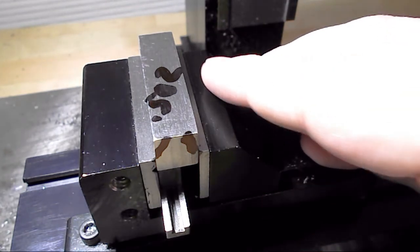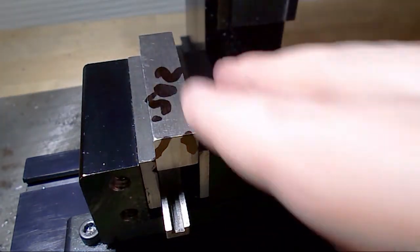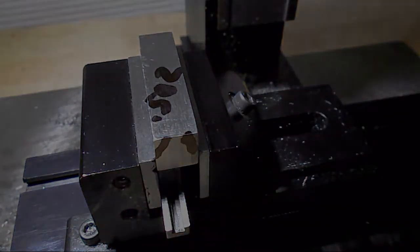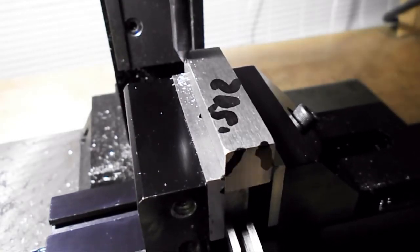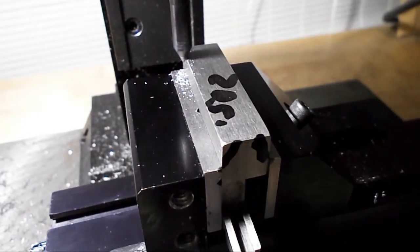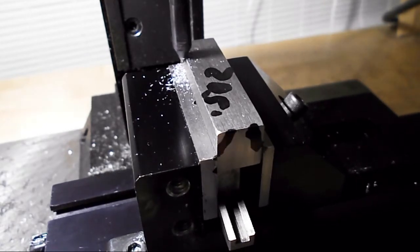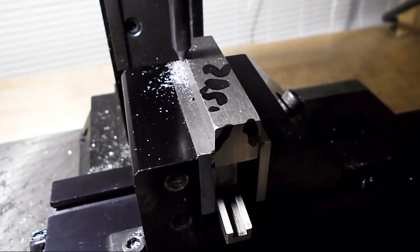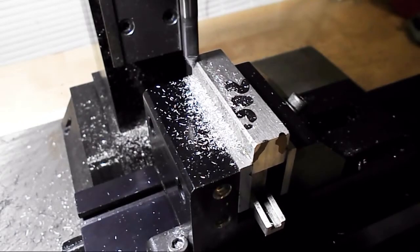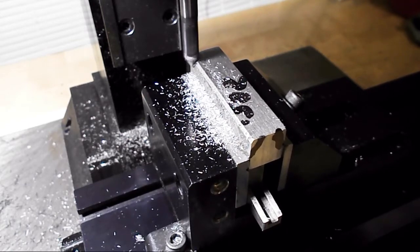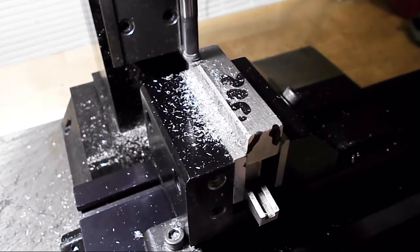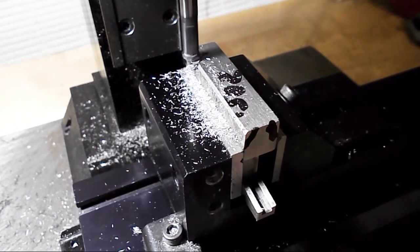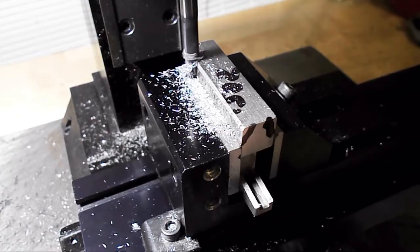So we'll just get the angle cutter in there and start nibbling away at the sides here.